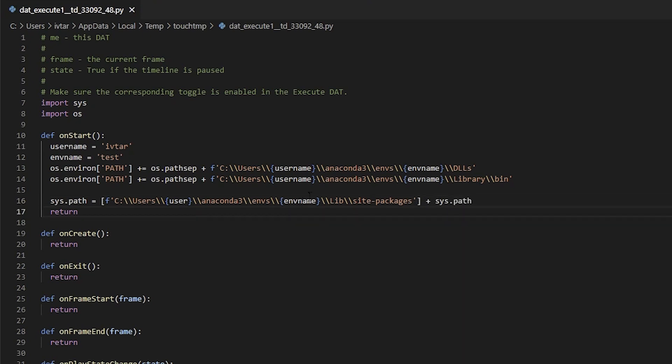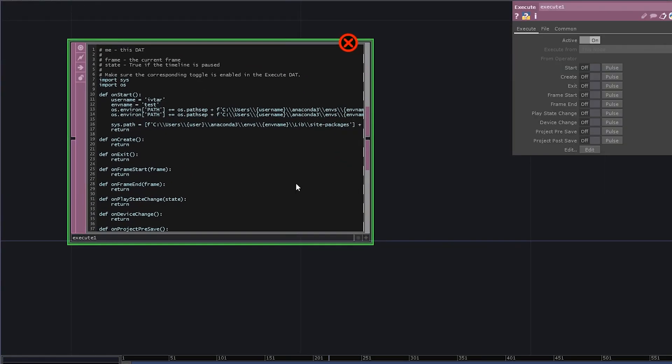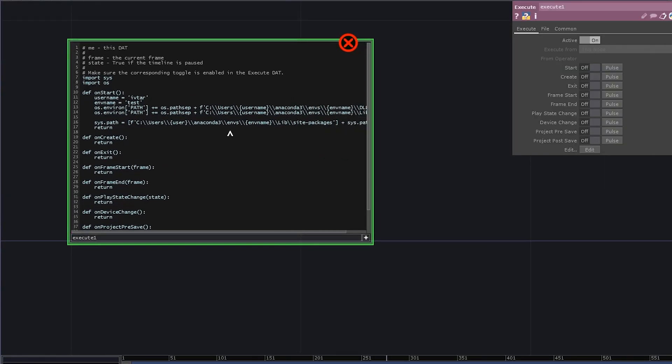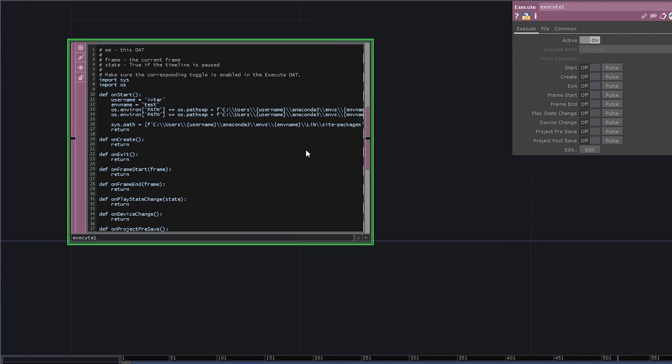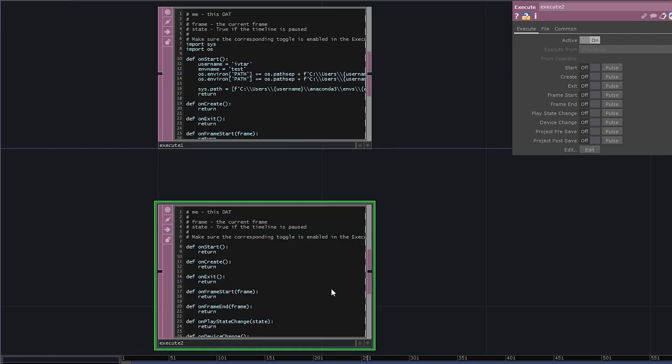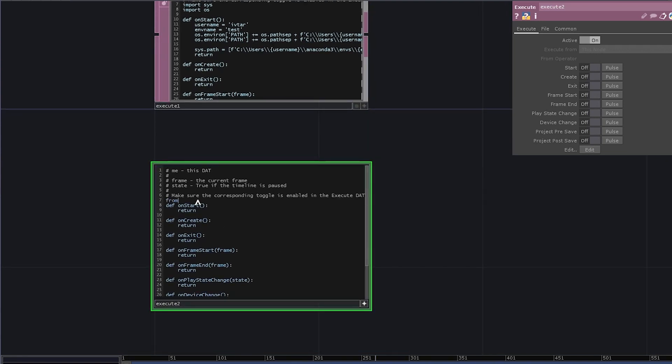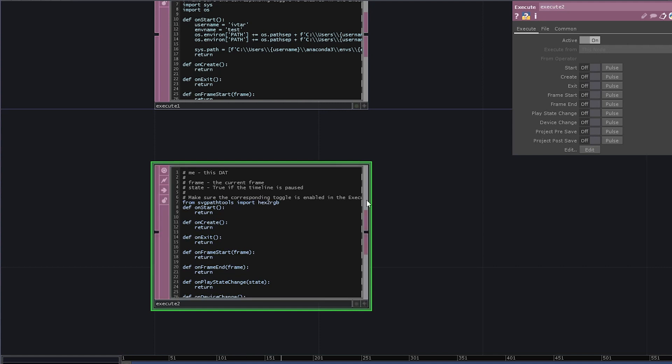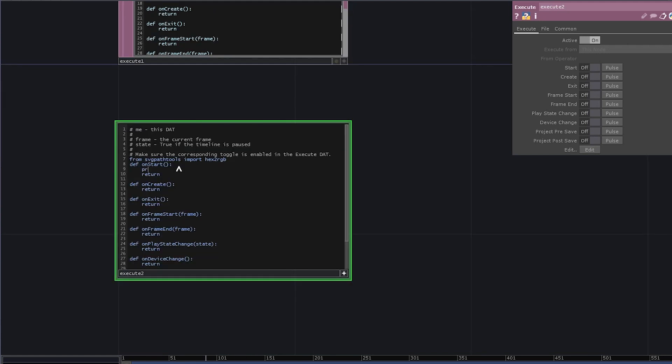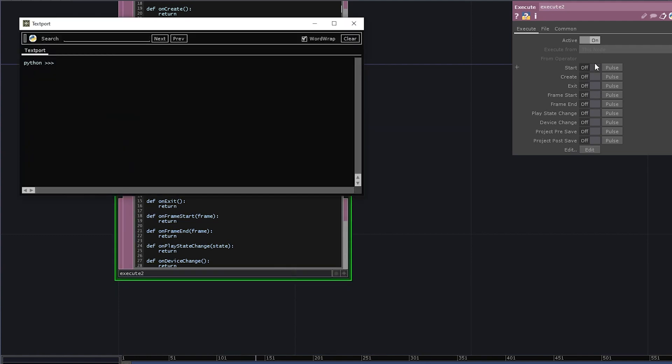And that's it! Oh, I have a typo here, the variable is called username, not user. So if you add another execute dat and try to import, let's say, hex2rgb from svgpathtools. It may take a couple of seconds first, but then you'll see that hex2rgb function is available, and here's the pointer to the memory.